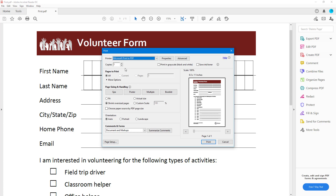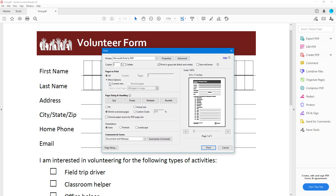You can increase the number of copies you want to print — in my case I'm going to print three copies. You can also click on Print in Grayscale so it prints in black and white, and click on Save Ink/Toner, which reduces the amount of ink used so the printer doesn't dry up too fast. Since I'm not using a physical printer, I'm going to turn this off.